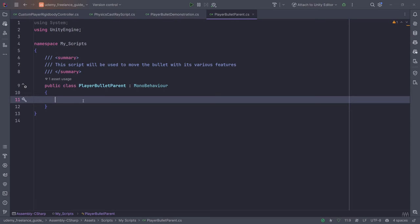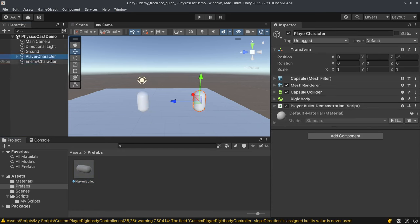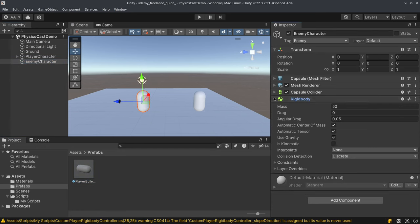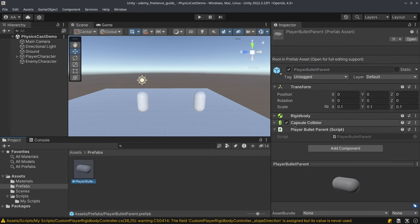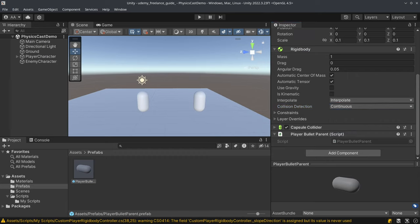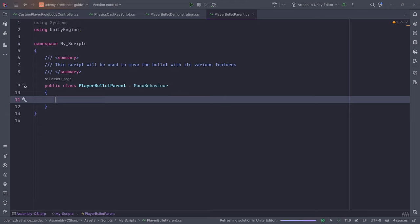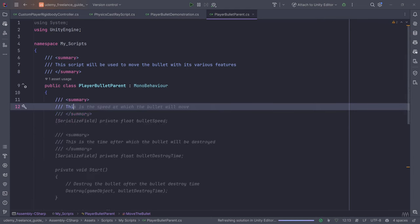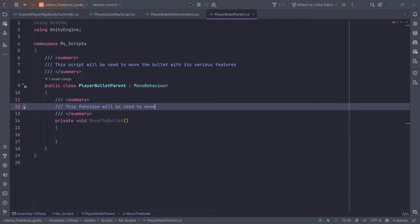Now I'm going to work on the Player Bullet Parent script, which is attached to the player bullet parent. First I'll check if there's anything we need to do — the RigidBody is there. We also need to make sure the collision detection is set to Continuous and the interpolation is set to Interpolate. Now we'll go to the player bullet script and start working. The first thing is a private void function called MoveBullet.